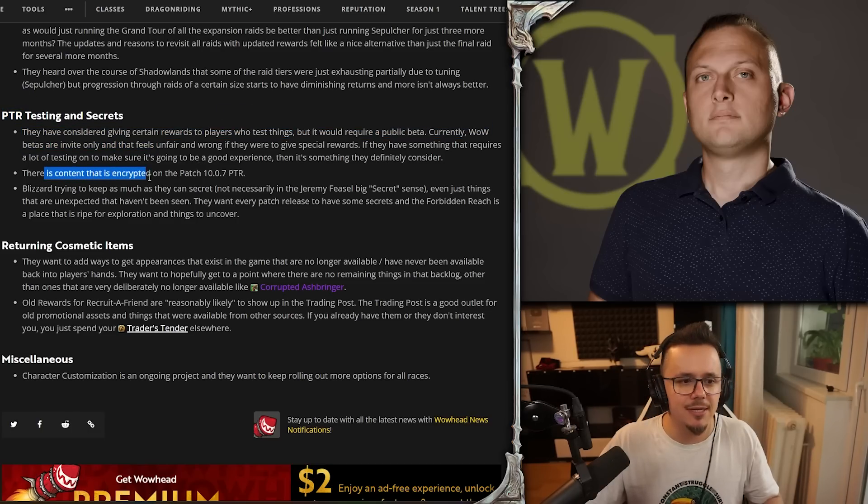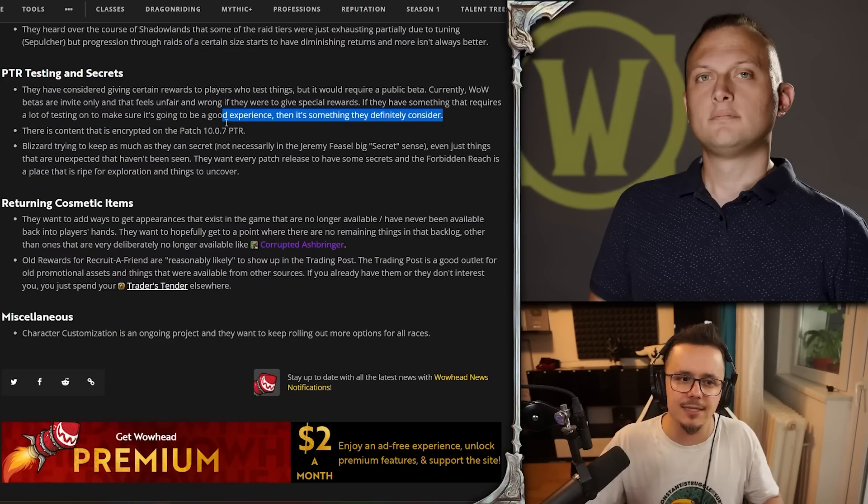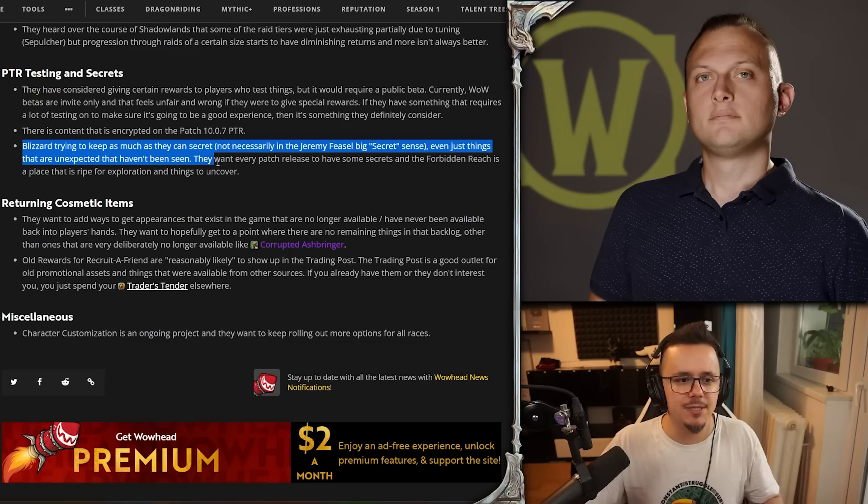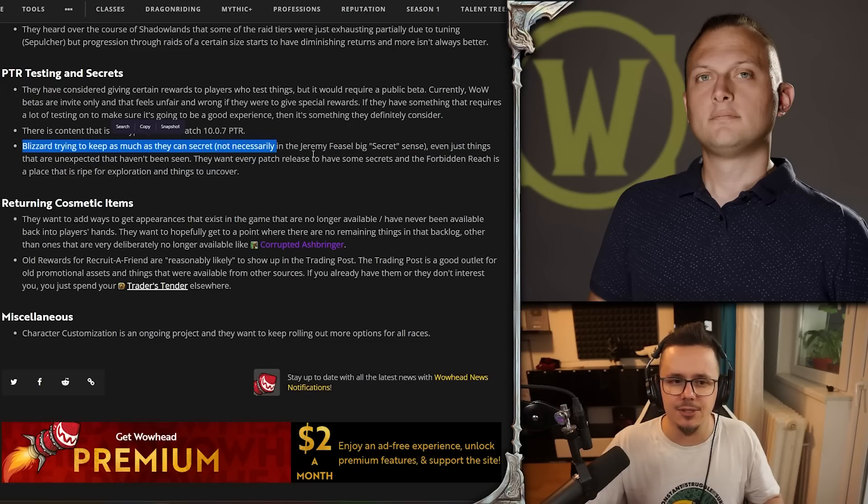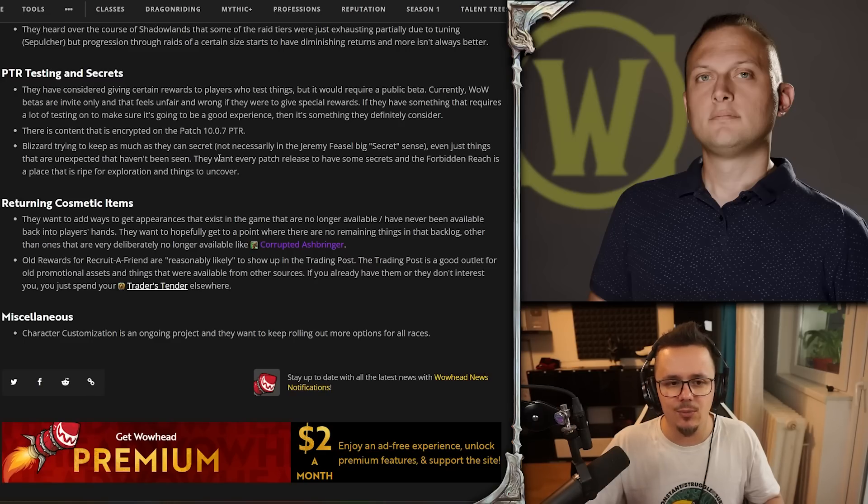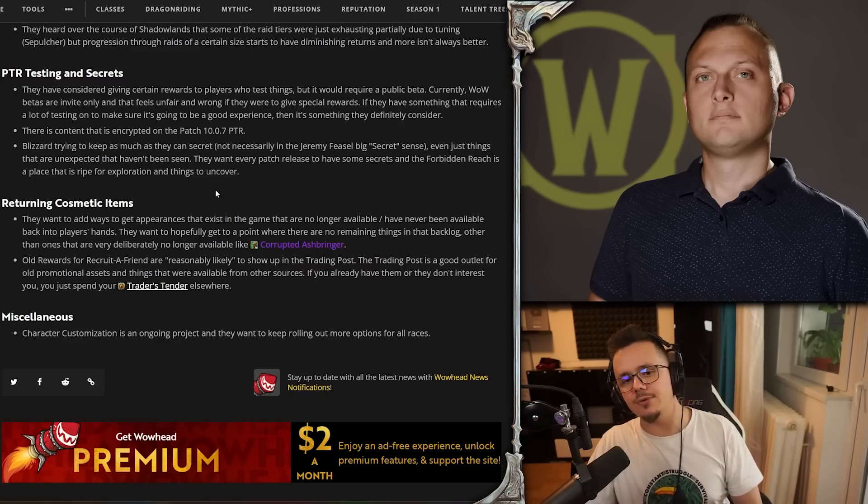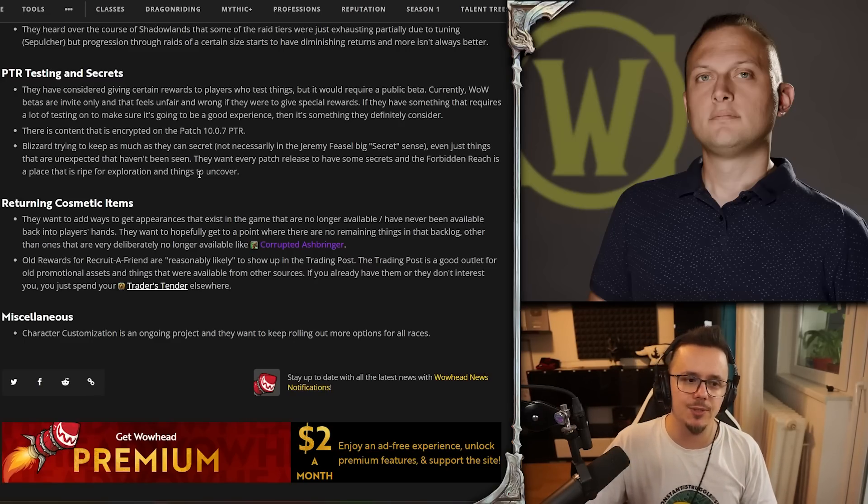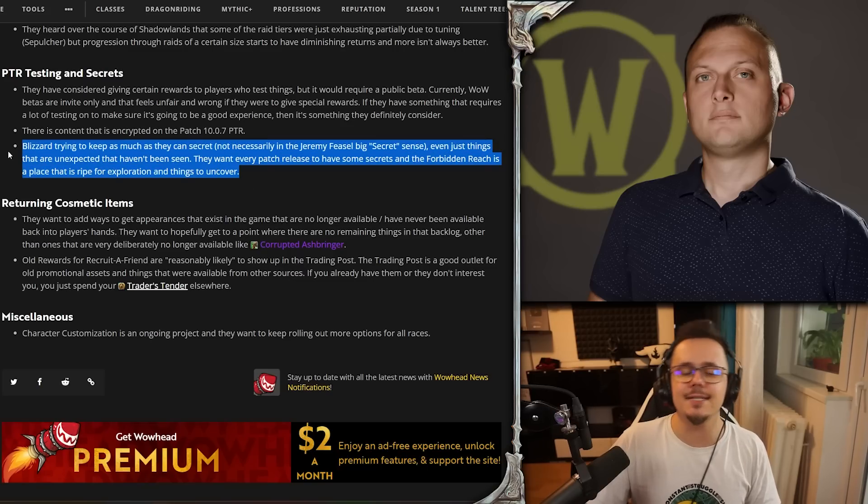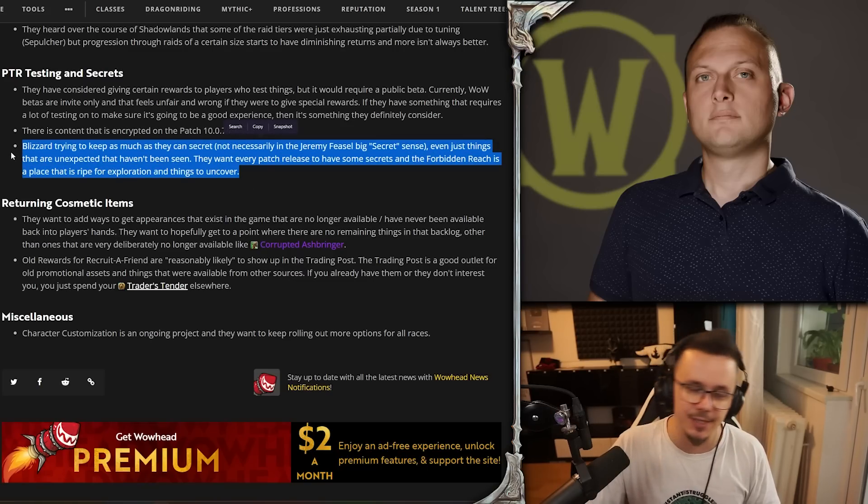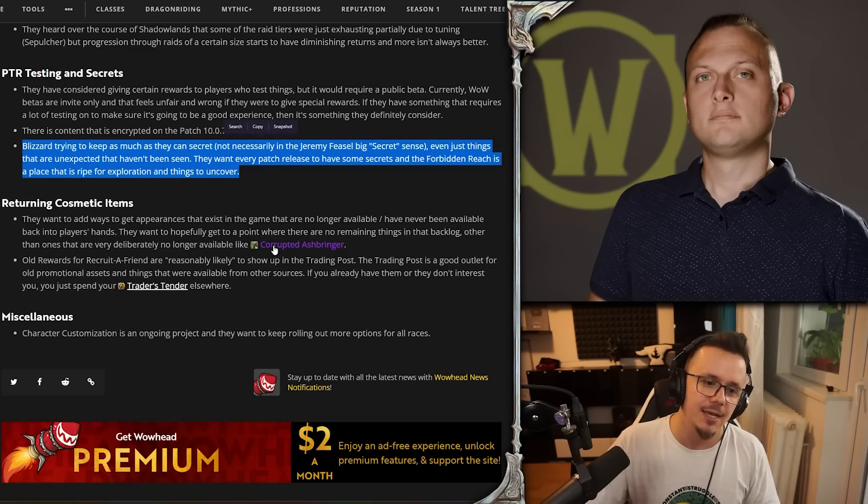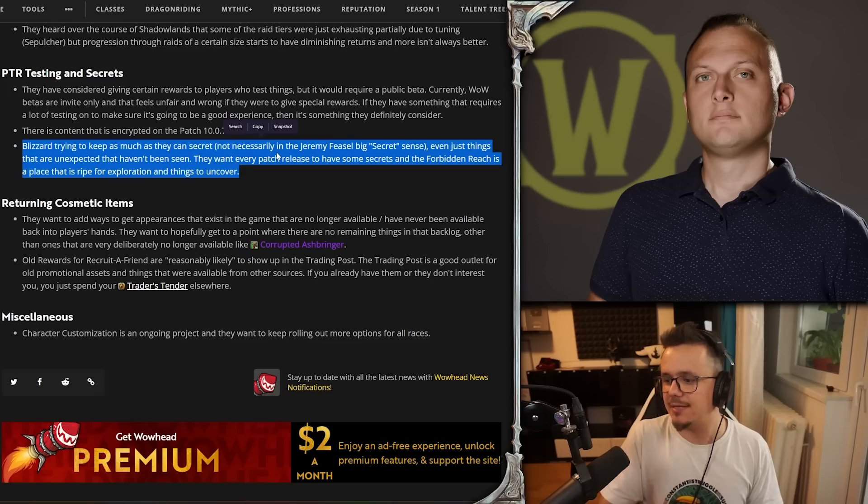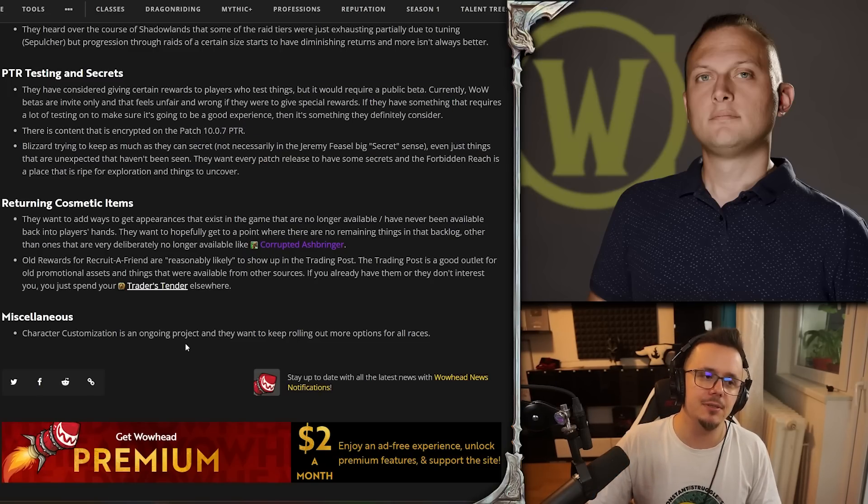There is content that is encrypted on the 10.07 PTR. Well, that's not necessarily new, right? They've encrypted at least cinematics before. Blizzard's trying to keep as much as they can secret - not necessarily in the Jeremy Feasel 'Big Secret' sense, but even just things that are unexpected that haven't been seen. They want every patch release to have some secrets, and the Forbidden Reach is a place that is ripe for exploration and things to uncover. I agree - things that don't necessarily need to be tested, like cinematics or cutscenes, which is a poor example because there's nothing to test there, I think they shouldn't be put up on the PTR.